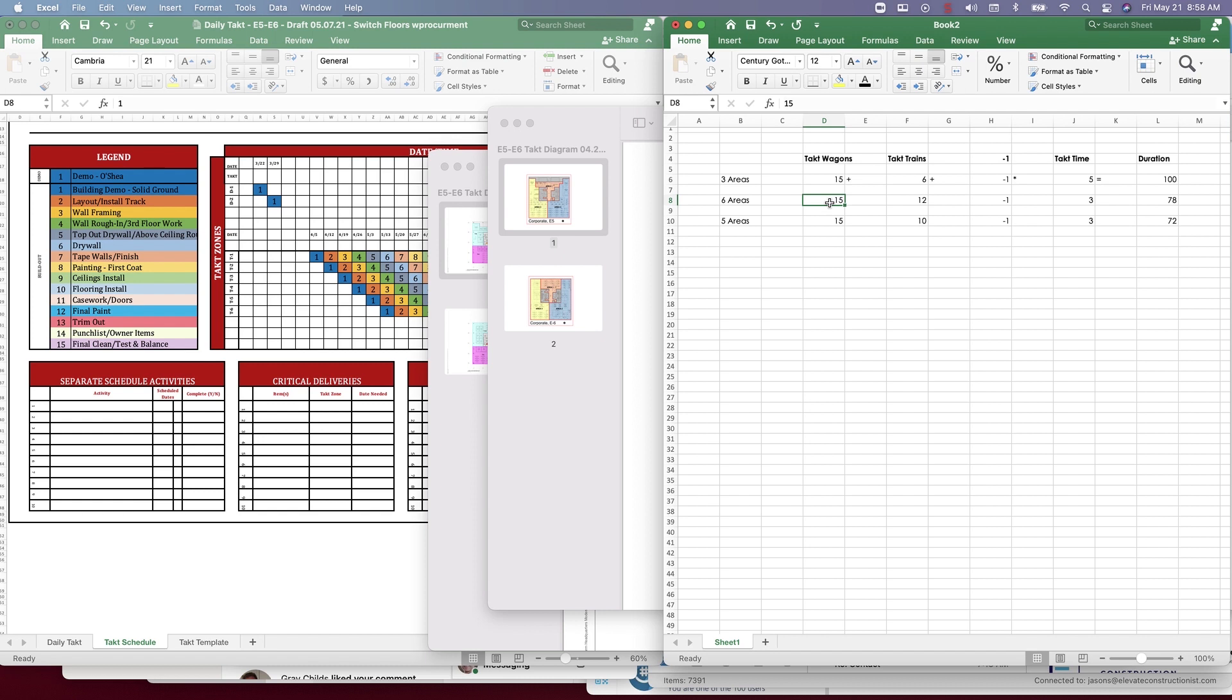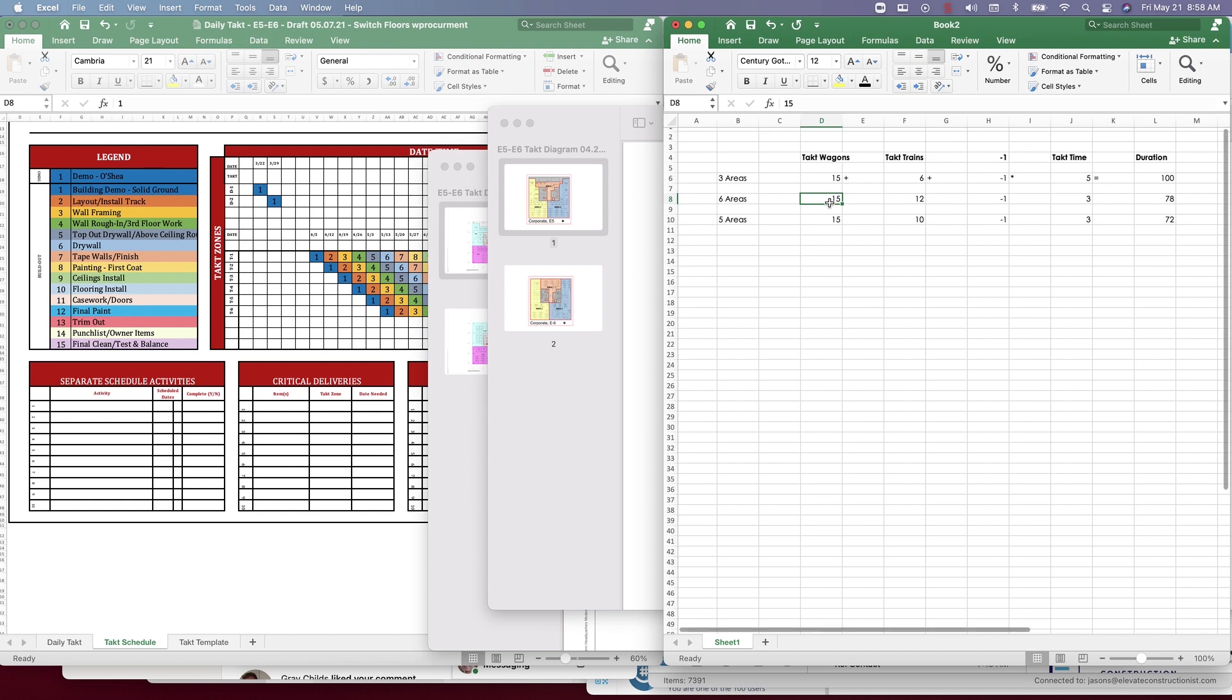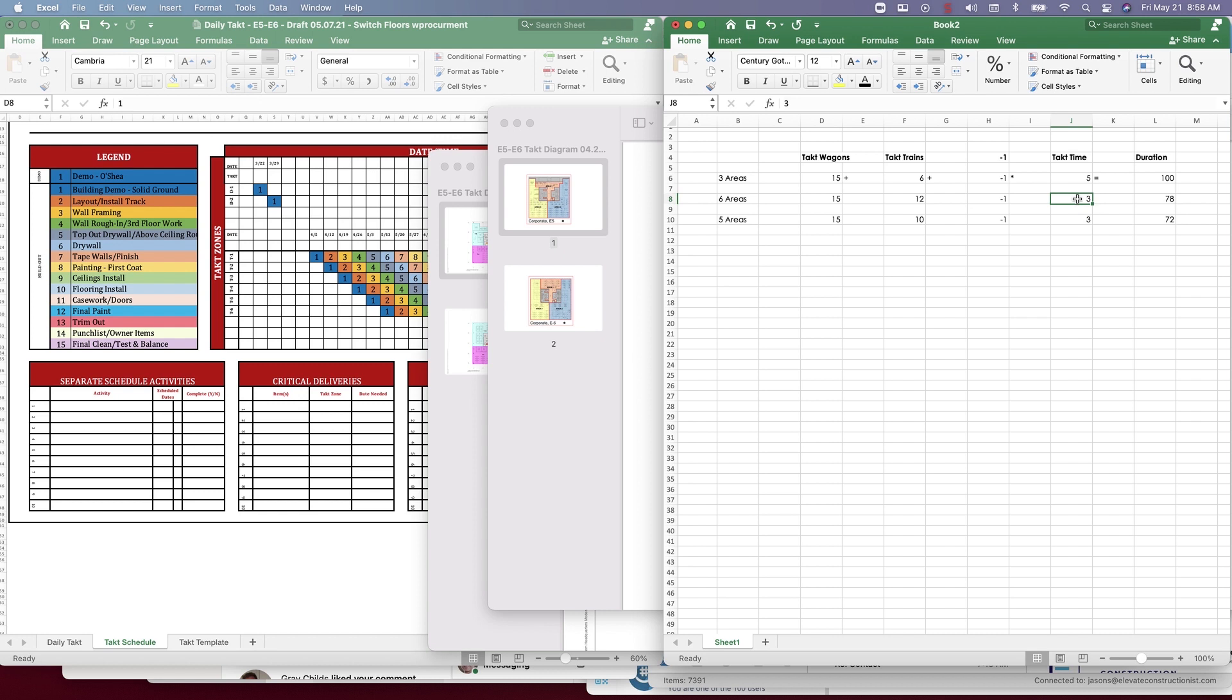Let's say we had the same 15 tact wagons but we broke it up into 12 tact trains. Let's say there were six areas per floor, minus one, times the tact time of three. Because if we have twice the amount of areas, the tact time will reduce, right? But it's not going to be perfectly 2.5 because it needs the buffers in there. The overall duration would be 78 days.